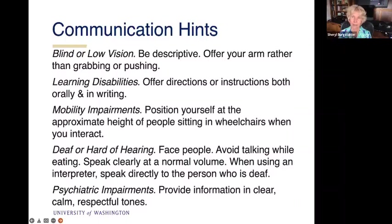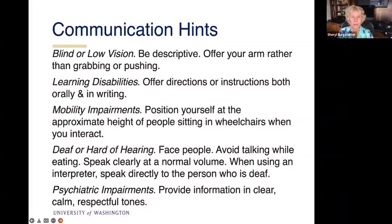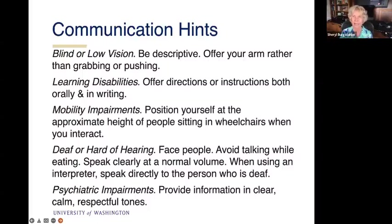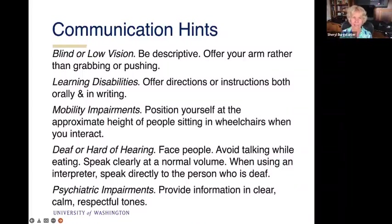For learning disabilities, offer directions or instructions both orally and in writing. A comment I hear a lot from students is when they're in a classroom and instructions for the lab are on the screen, but they're not on the website or in a handout. They get over to the lab and they really need those written instructions. Make sure they have access to printed instructions as well as the visual or oral ones you've given. Also, position yourself at the approximate height for a person sitting in a wheelchair during a long conversation — sit down so that you're looking eye to eye rather than looking down on them.